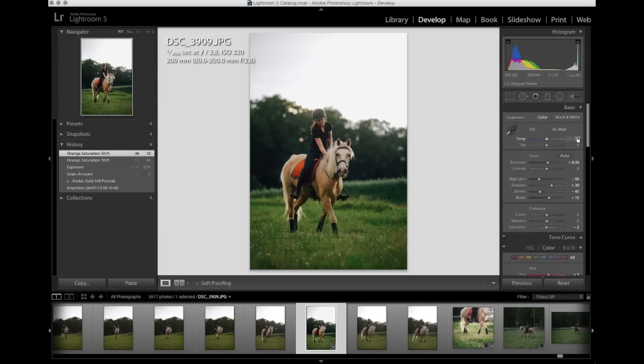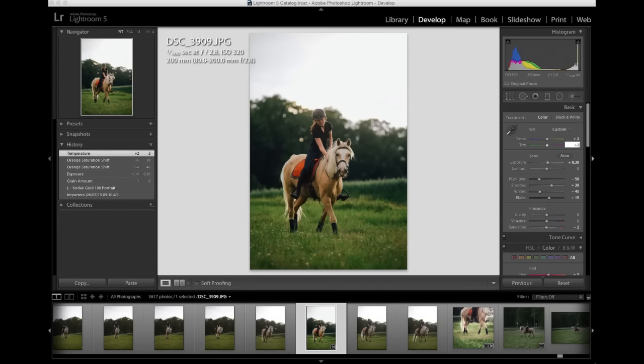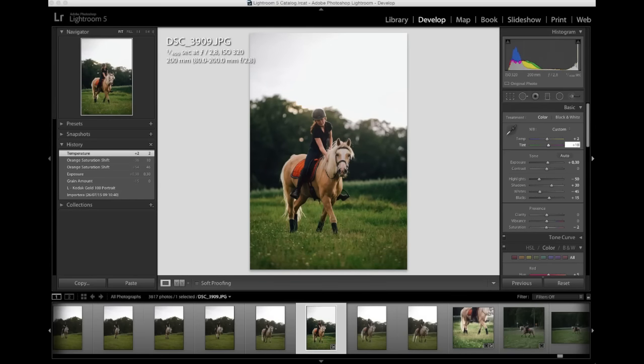I'll do it up here. So I'll put yellow up a little bit, not that much. Plus two. And I'll put it a bit more to the purple side, because purple actually counteracts the green. As you can see on these sliders, purple is the opposite of green, and yellow is the opposite of blue.